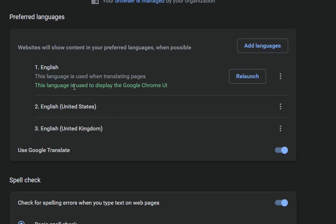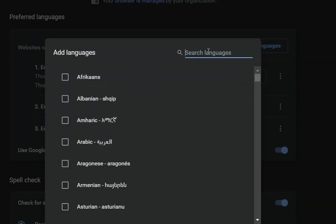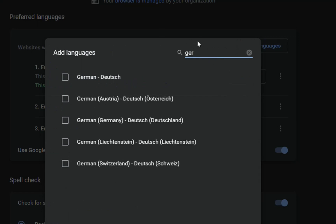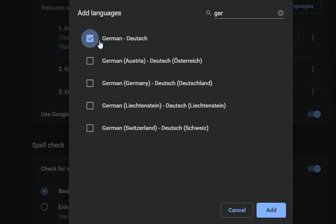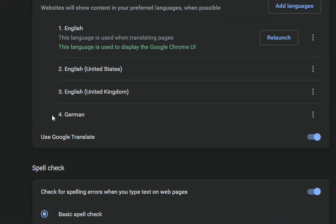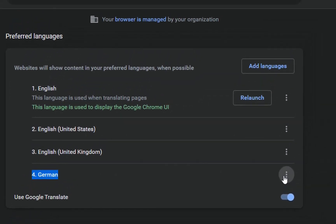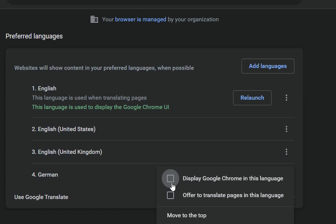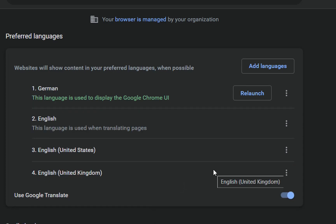In case you cannot see your language in the list, click the 'Add languages' link. Search for the language you want to add — in my case I'll search for German, Deutsch. Once you find it, select it and click 'Add'. Now the German language is showing, so we click the three dots again and choose 'Display Google Chrome in this language'. Then click 'Relaunch' to apply it.